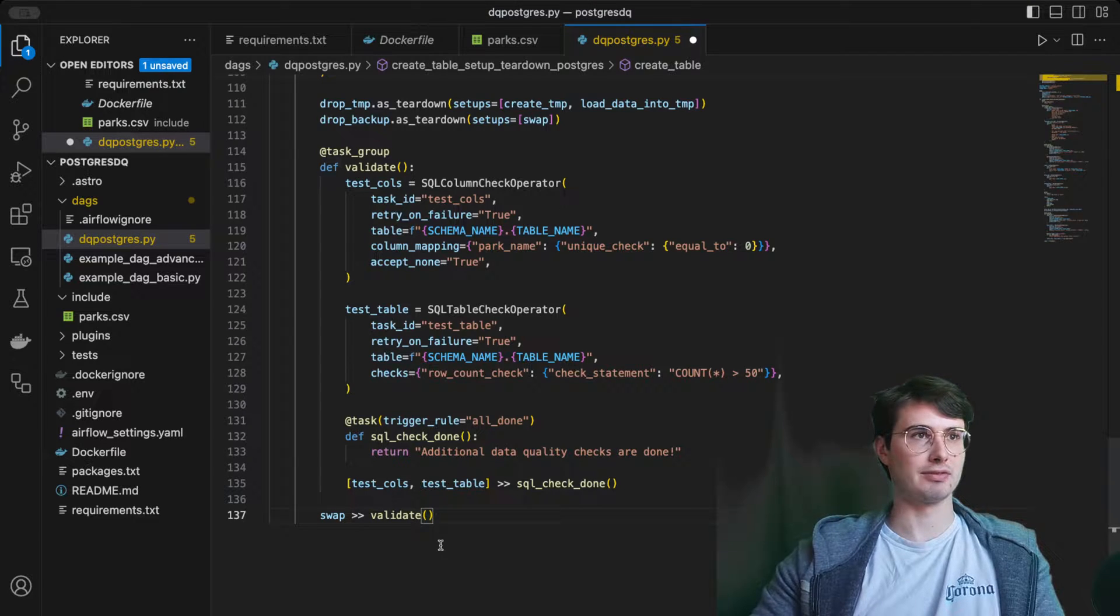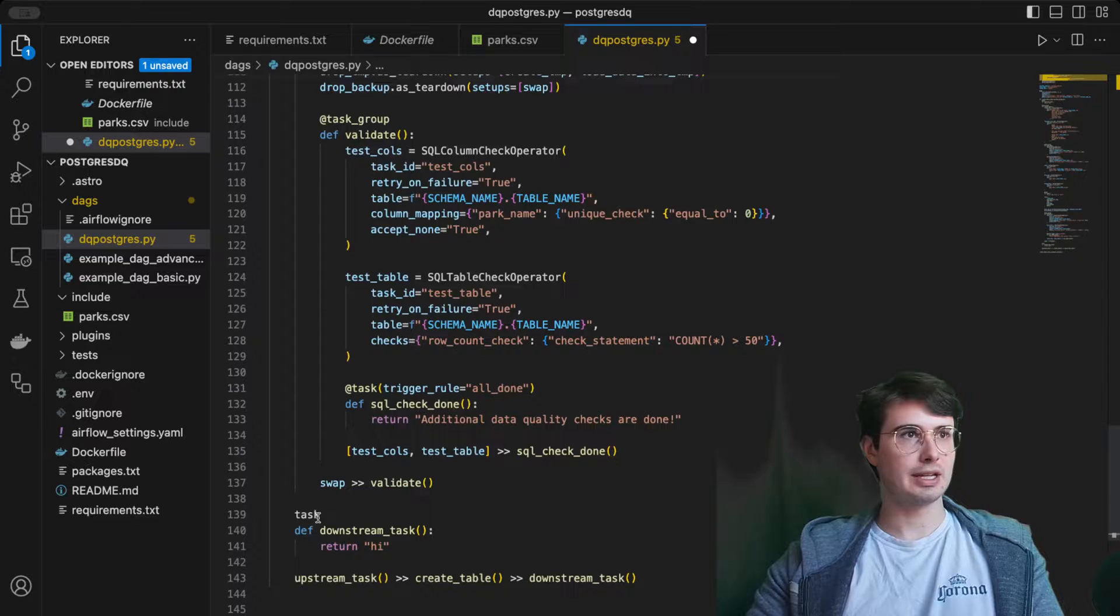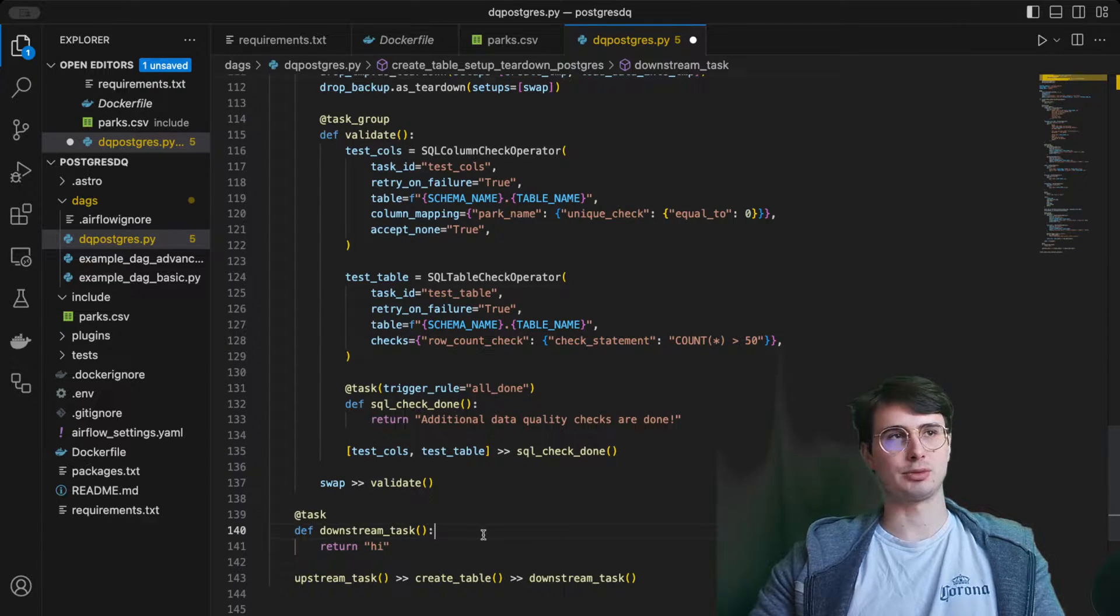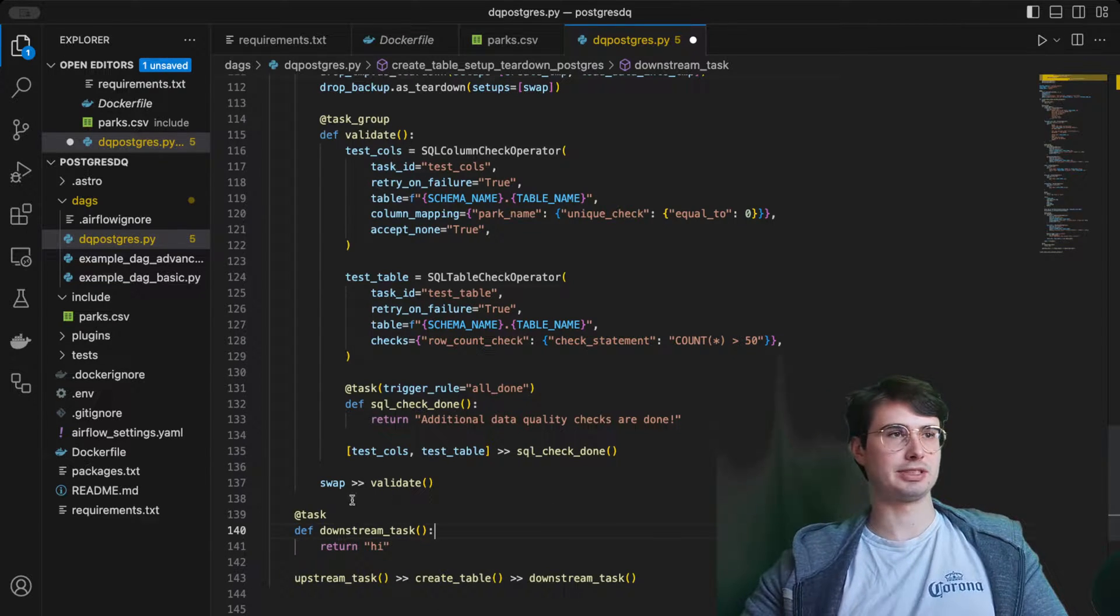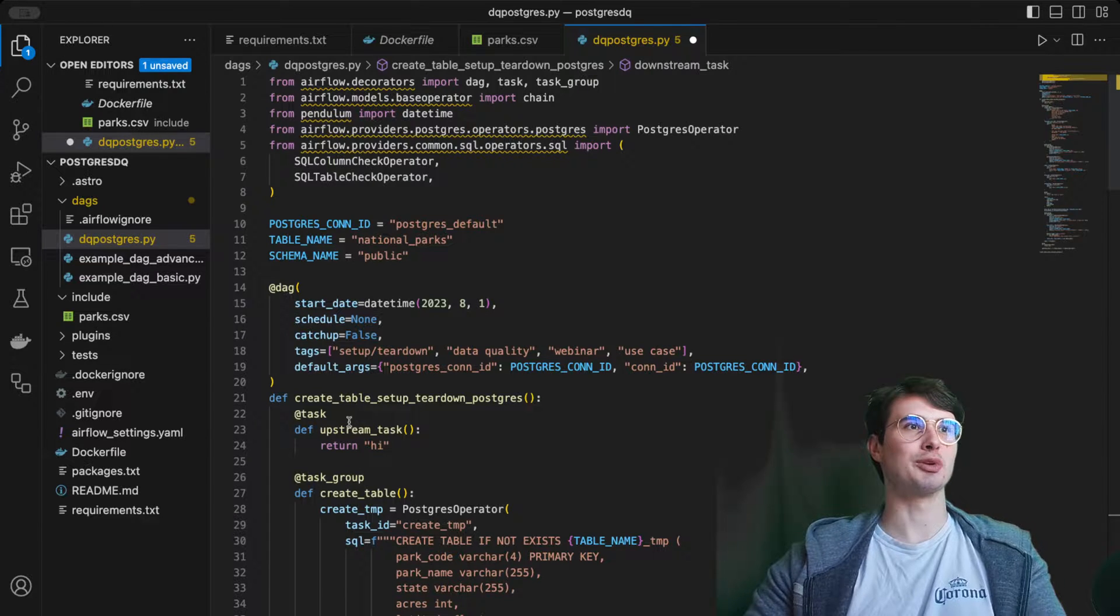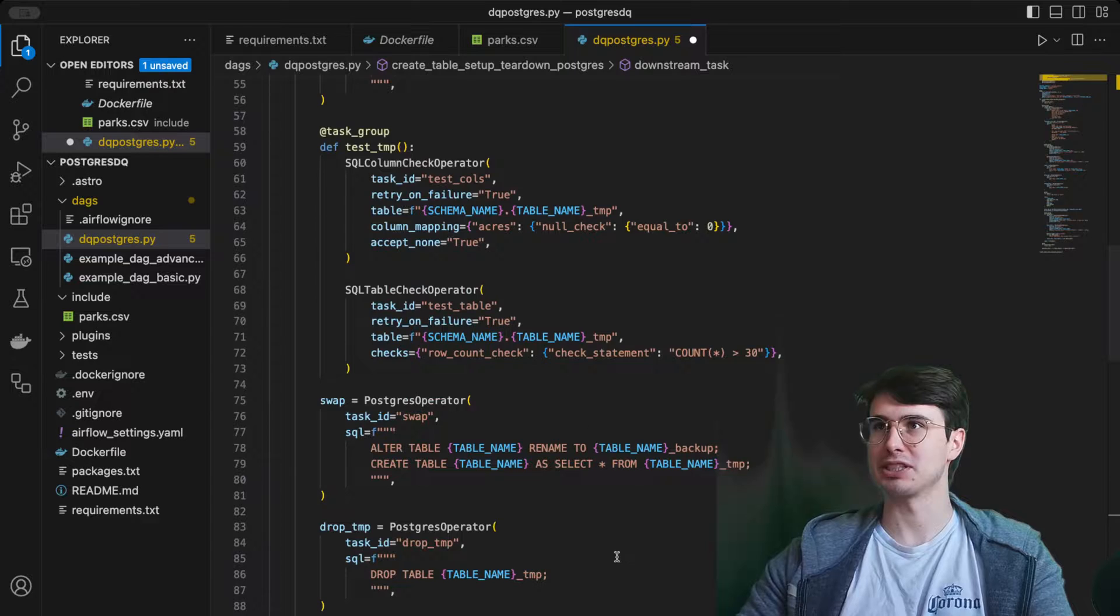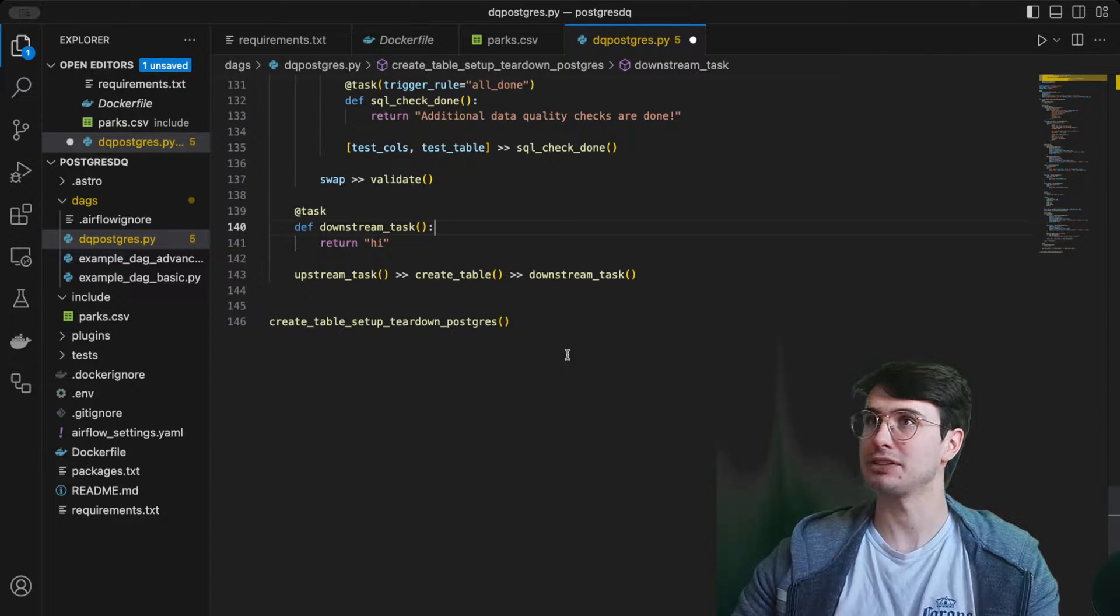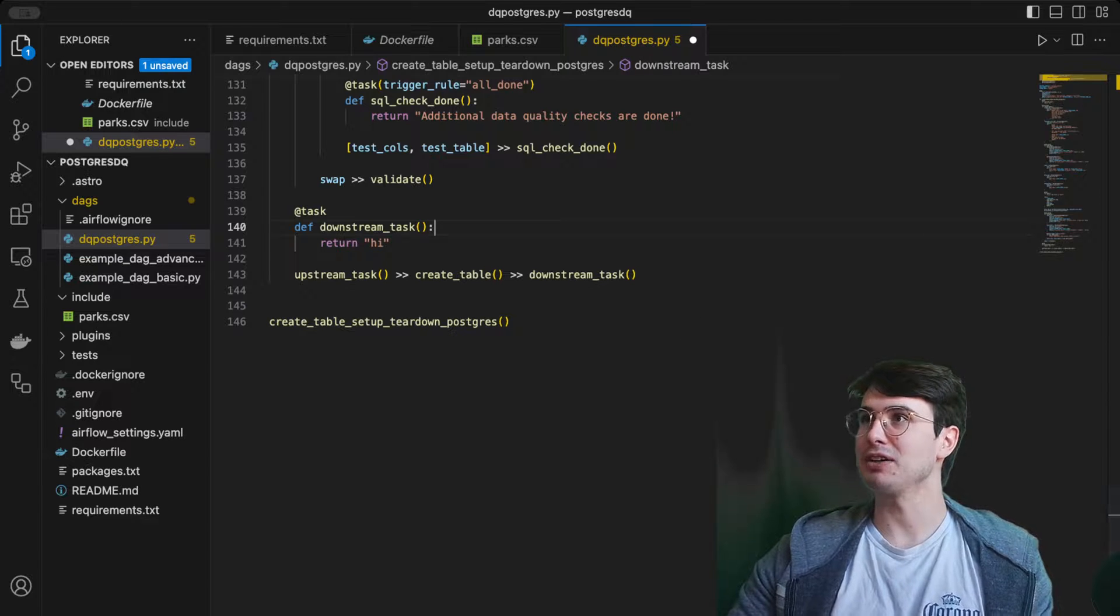Then what we'll do is create our downstream task. We've set swap after validate, so it'll run after we've swapped it. Then we're defining that downstream task just to run after all this is completed. Upstream tasks create table, downstream tasks. Our create table, even though it's kind of a misnomer because it is just an all-encompassing term for this task that's going to comprise all our Postgres operations instead of teardown tasks.